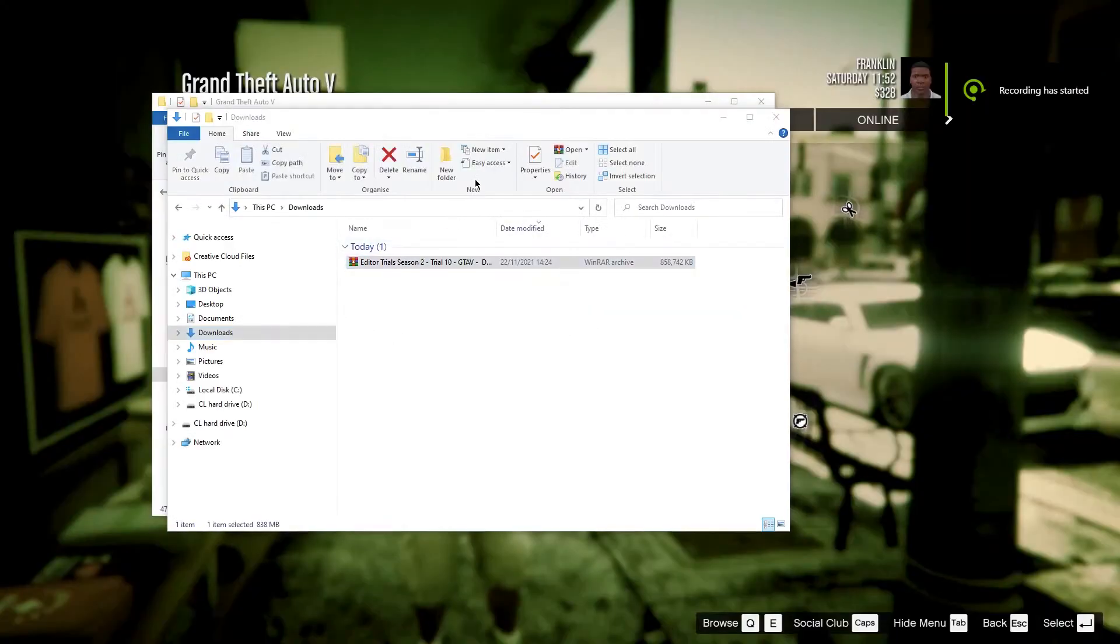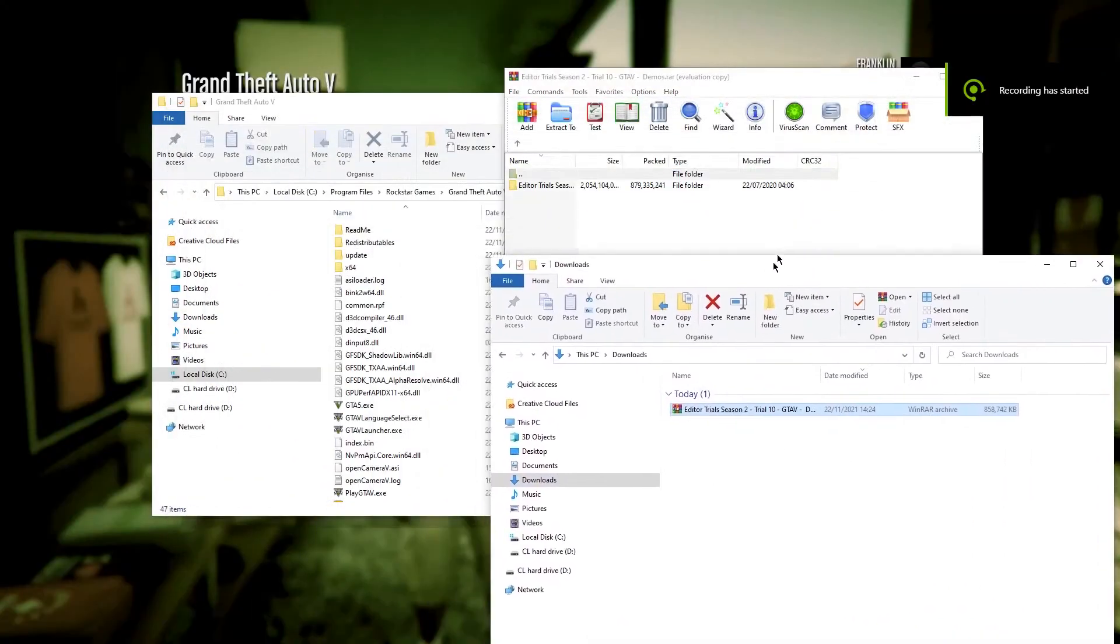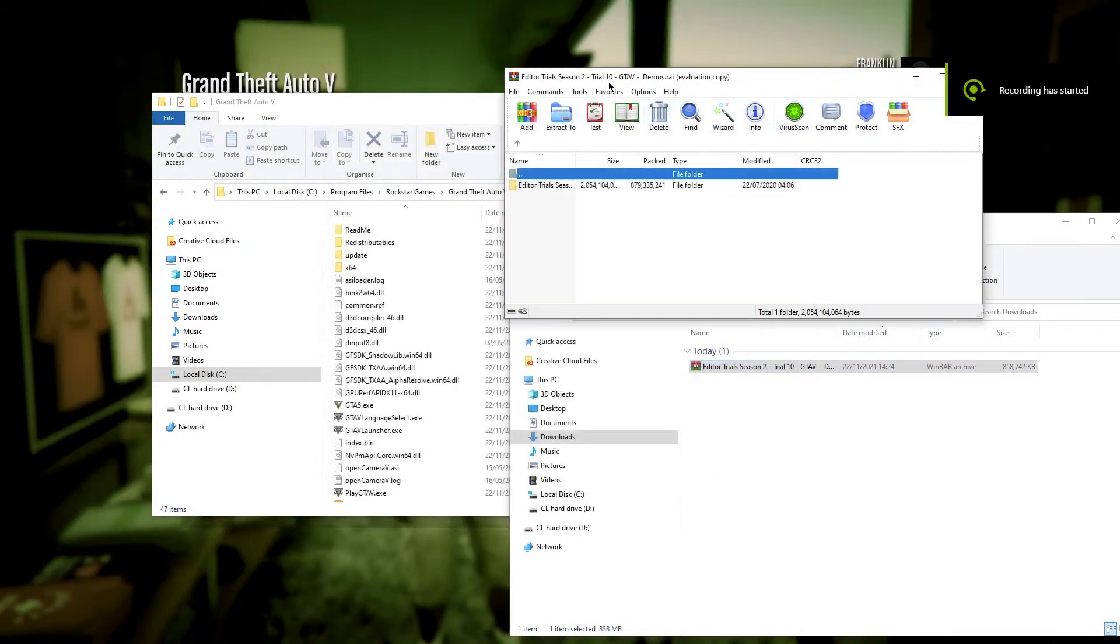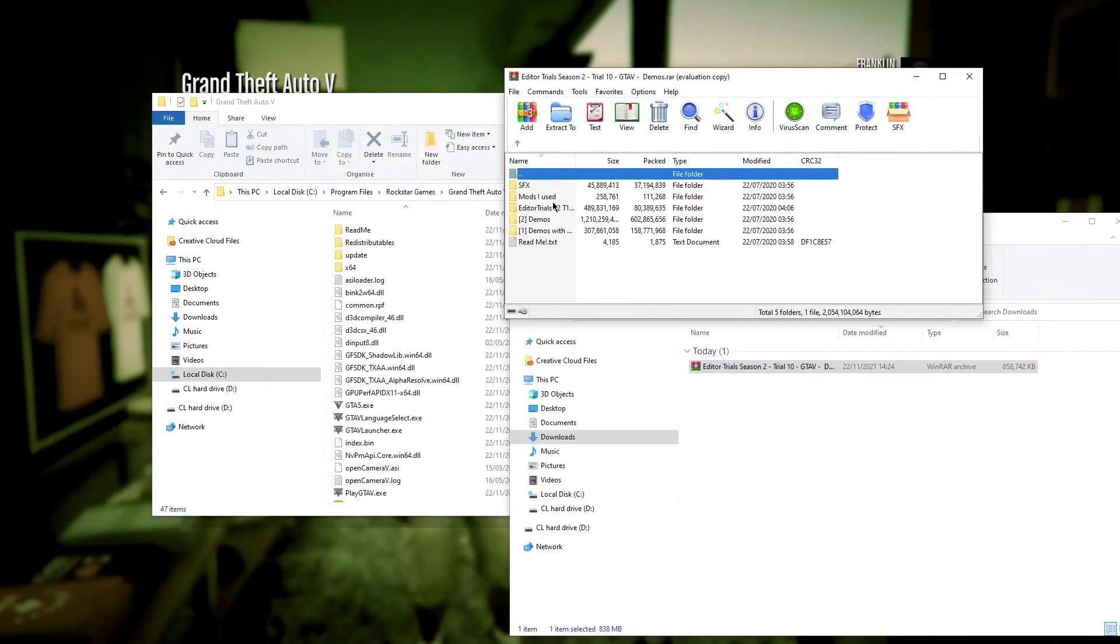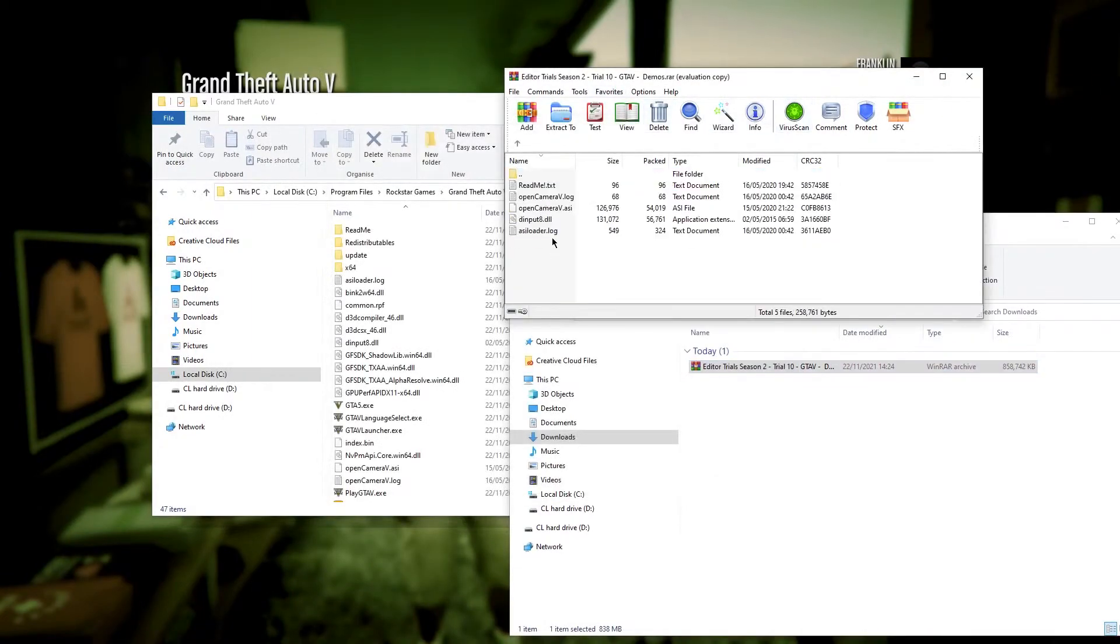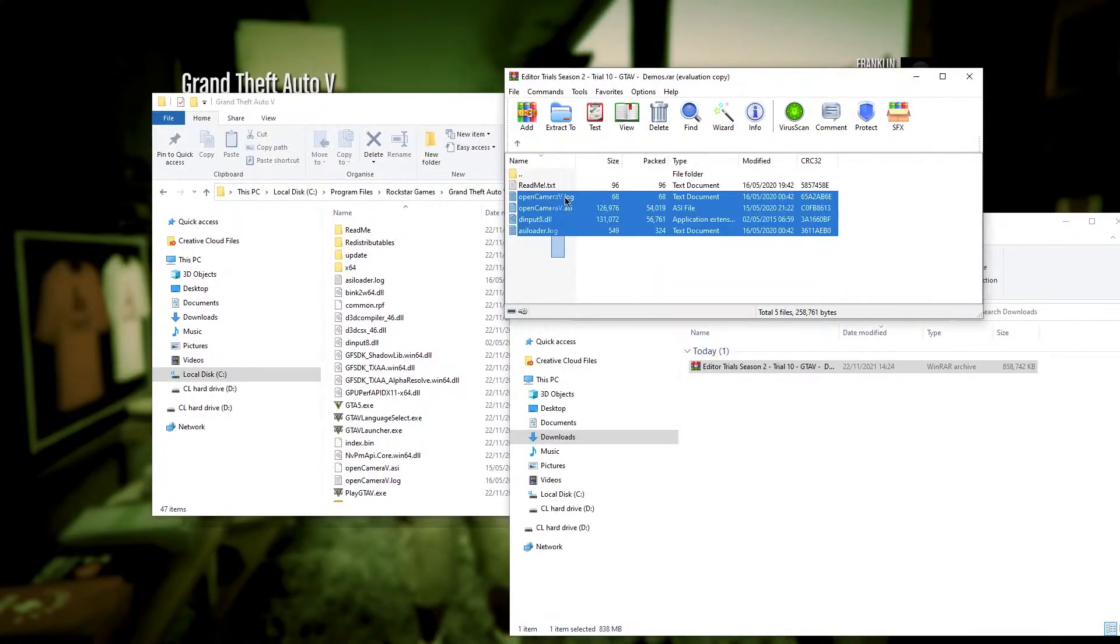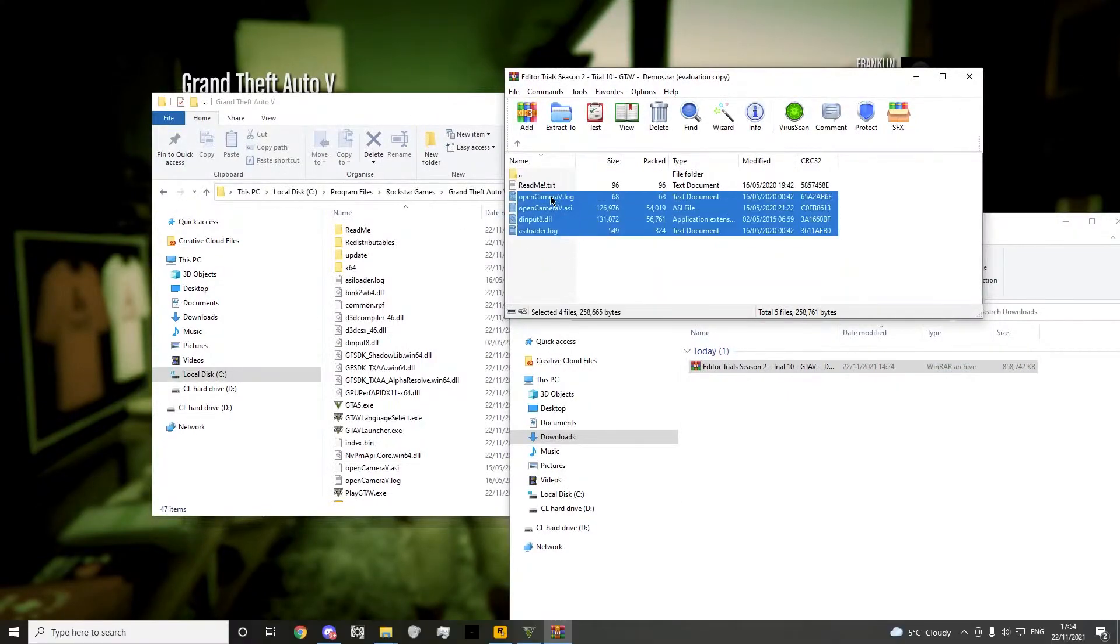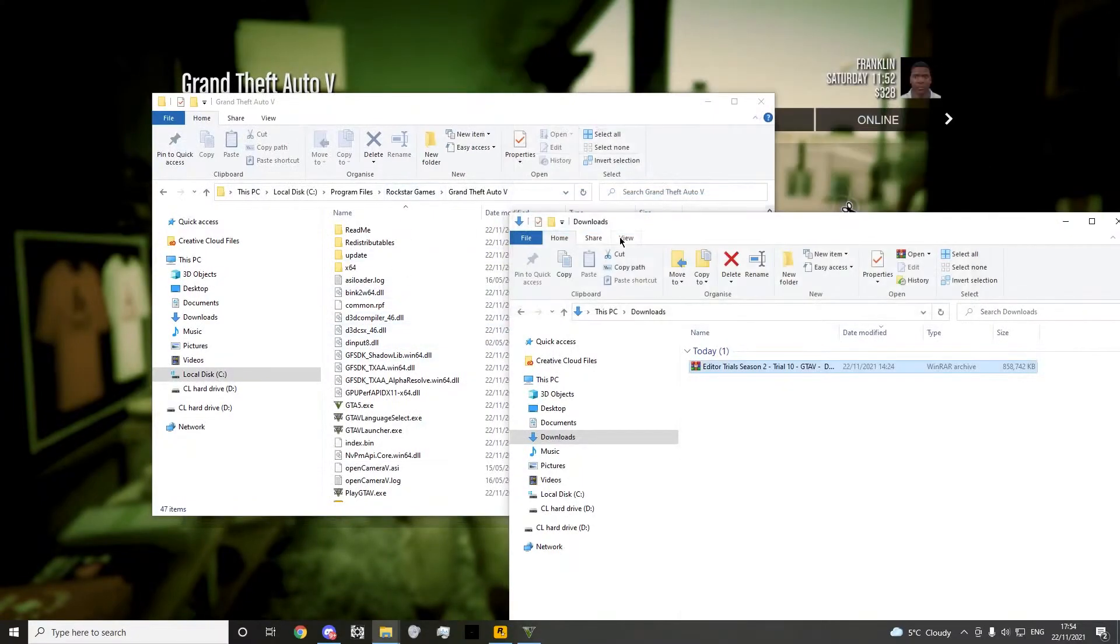Once you download that, go here, go into here and go to mods I use. Drag everything here apart from the readme into your GTA directory. You don't have to do it because I've already done it.